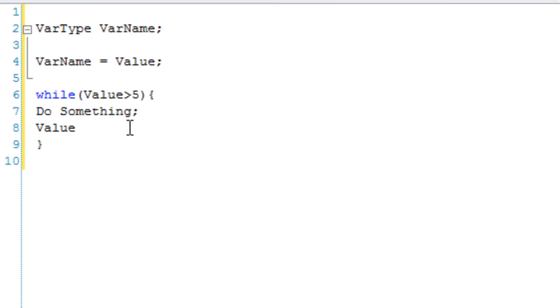And value, actually no, we don't want that, do we? We want var name. Yeah it doesn't really matter.